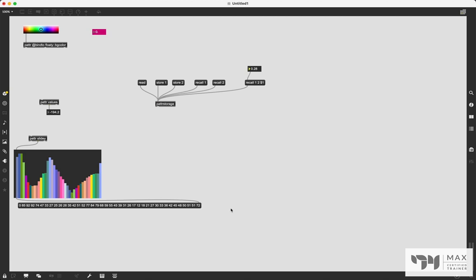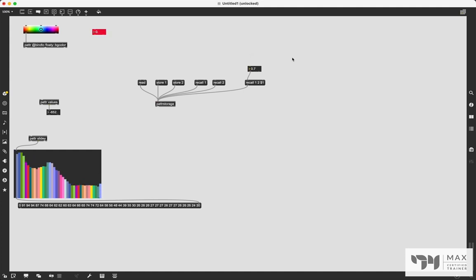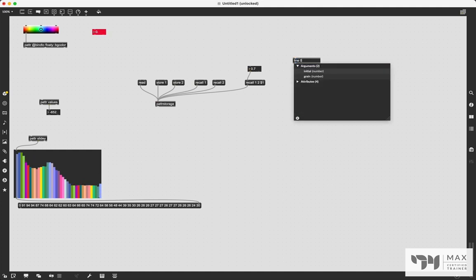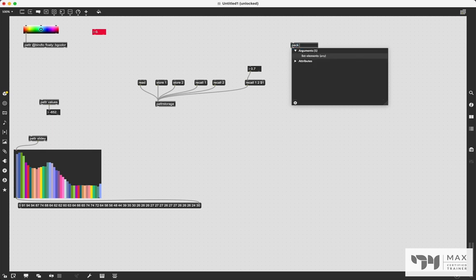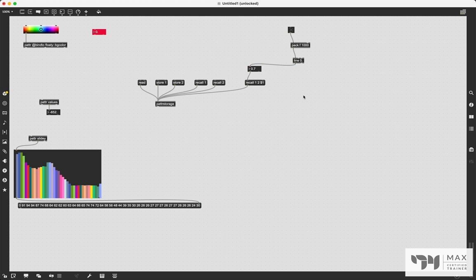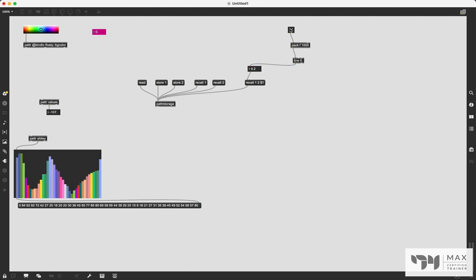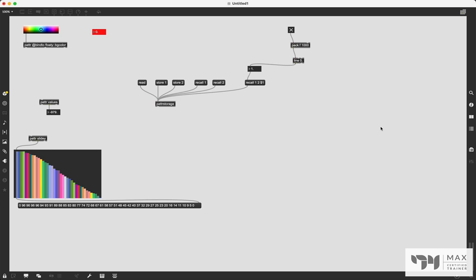So you'd have to copy and paste your line object over 40 times and unpack a list of 40 objects. That's ridiculous. Why would you ever want to do that? But this recall method allows you to interpolate from one state to the next. And you could just use a single line object, we could just put line in here and say pack F 1000 for one second, patch toggle through, patch that into that, and then click that toggle and in one second, we'll fade from one value to the other.